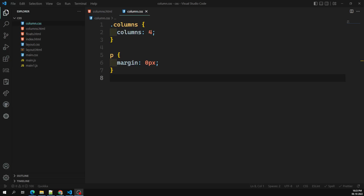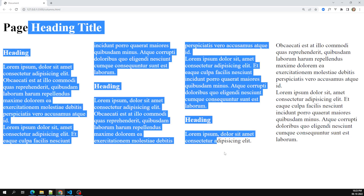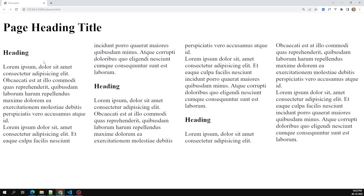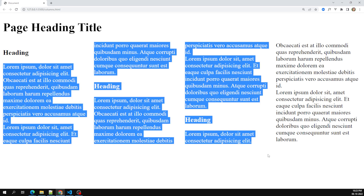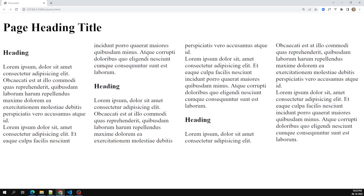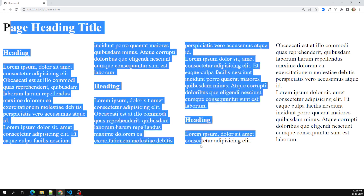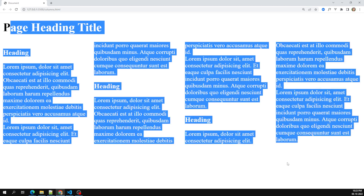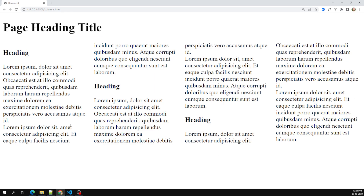Hi friends, this is Leela, welcome to my channel Leela WebDev. In the previous video we have seen the difference between column-count and column-width, and also the shorthand notation, which is the columns property. Now there are some more CSS properties available in the multi-column layout. Let's try to see them one by one.